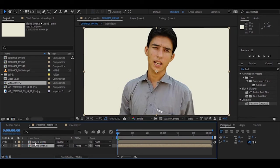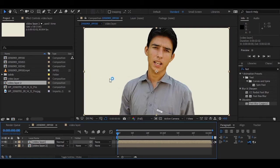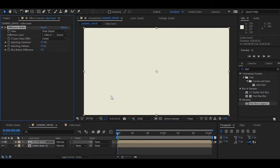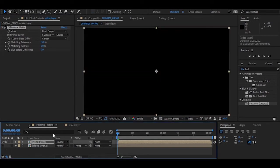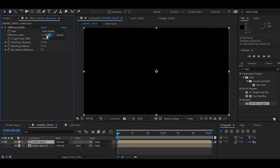So I'm just applying difference mat effect on this video which has an object or human. Go to effects, then go to keying and apply difference mat. Now invisible this one.